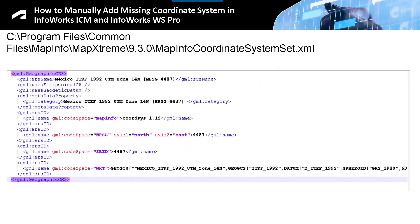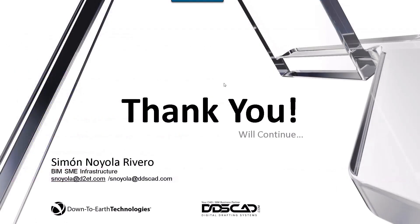Well, I hope this information is helpful. I am Simone Noyola. Thank you and see you next time.